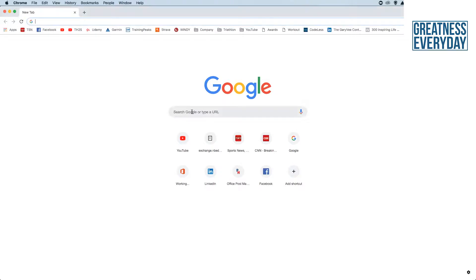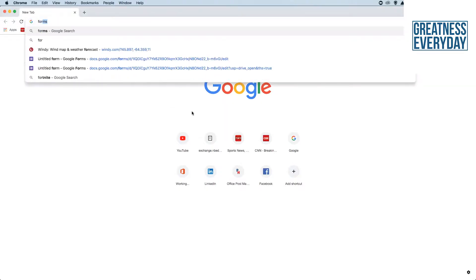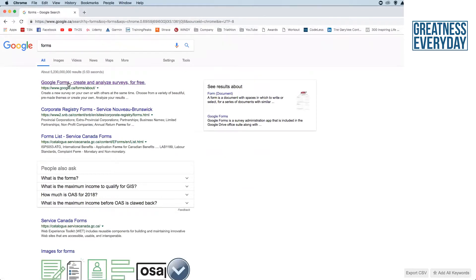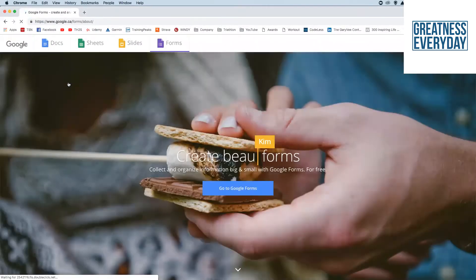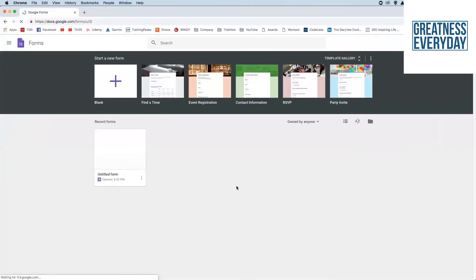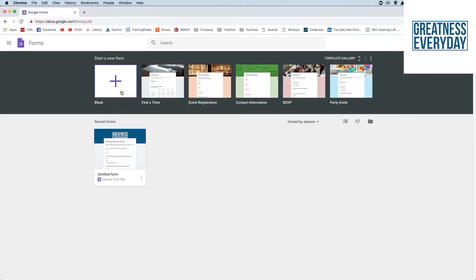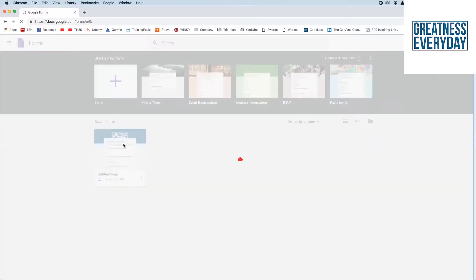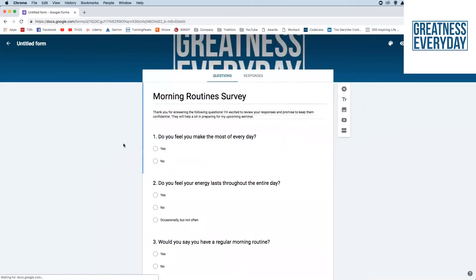To get started, go into Google and search for "forms." Select Google Forms as it comes up, and click "Go to Google Forms" — that opens up the software. From there, you'll see at the very top that you can start a new blank form, or use one of the templates provided. But for this video, I want to use an actual form I'm currently using to collect information for people coming to a seminar on morning routines.